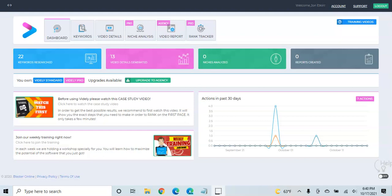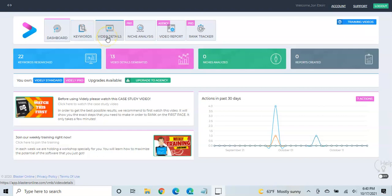When you purchase it, you really have three options. You have the basic version, which includes the keyword module and the video details module. And for a lot of you, that's really probably all you'll need.